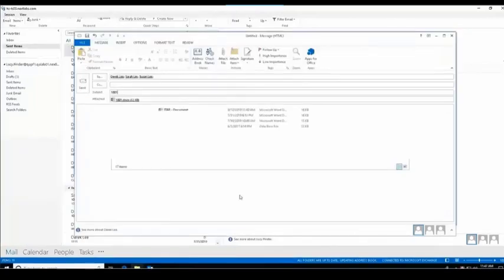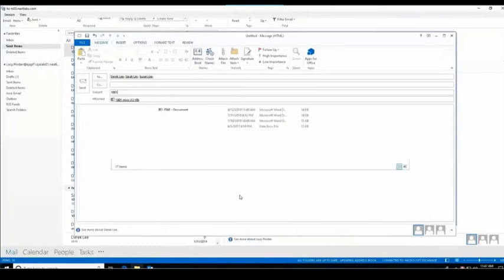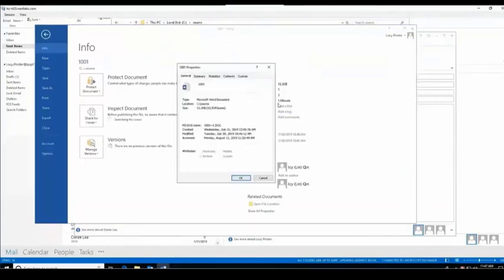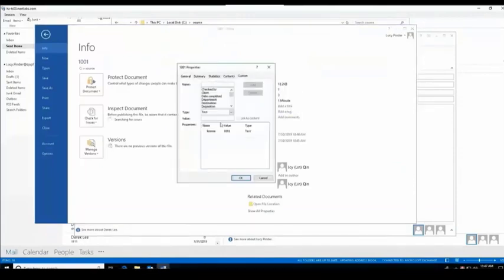In the second part of our use case, we will now see that Lucy is trying to send the same Word document to both Derek, Sarah, and Susan. We're going to take a look at the advanced properties in the 1001 Word doc and see that under the settings, it does have a name of license and a value of 1001.